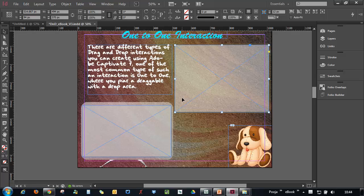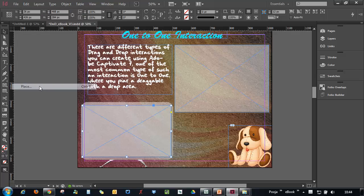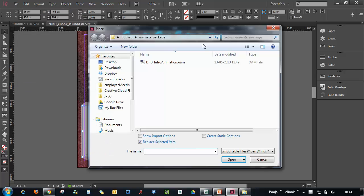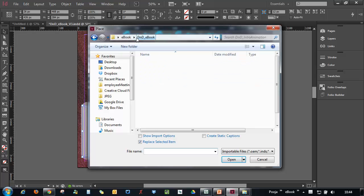So let's add that video. I will select the placeholder first where I have to insert the video and go to File and Place. Here I will select the video that I want to add.